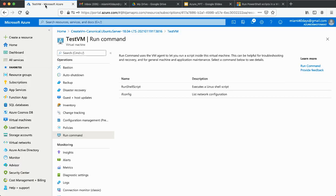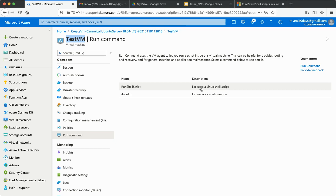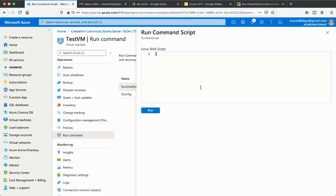Going back to the portal, here is my VM. Once you create the VM, go to Run Command, and you'll see the Run Shell Script option. In this case I have a Linux shell script, but you can also run Windows scripts here and get the corresponding output.